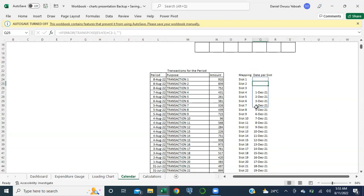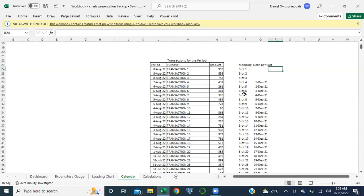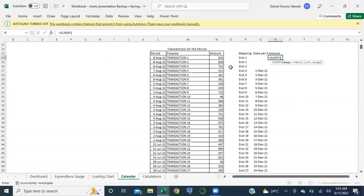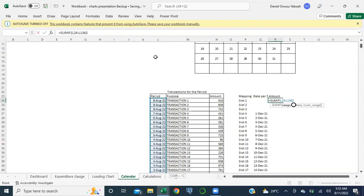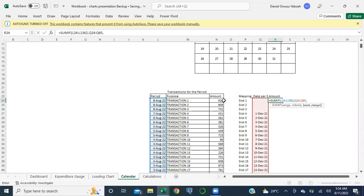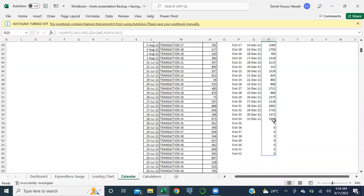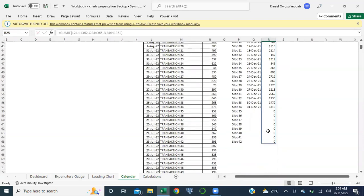Now I'm going to calculate the amount spent on each day from this transaction table. I'm going to use SUMIF - my range is the date range, my criteria is this date, and this is my sum range. Close this and hit enter. These are the days of the month and how much I spent on each one.